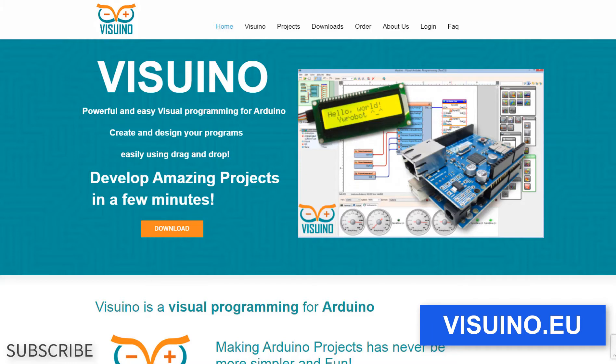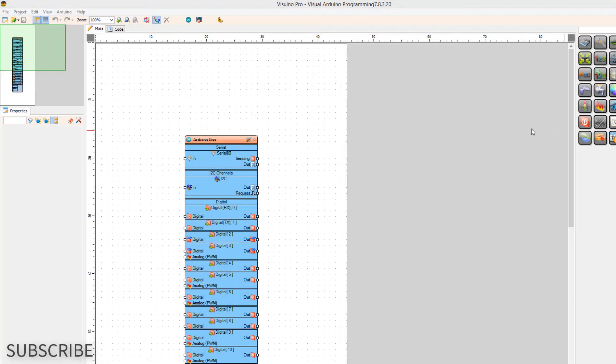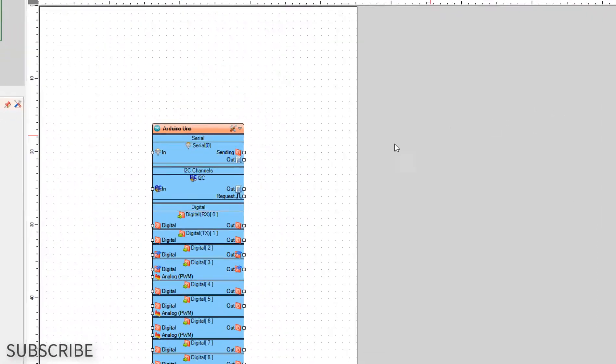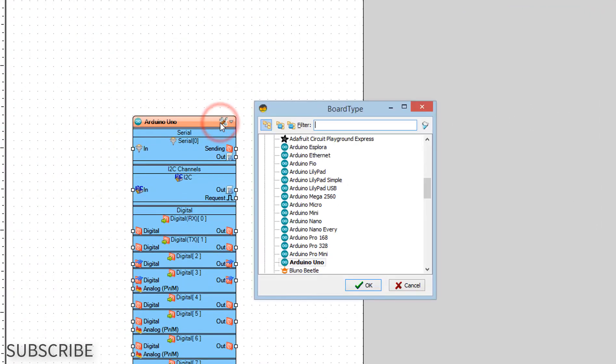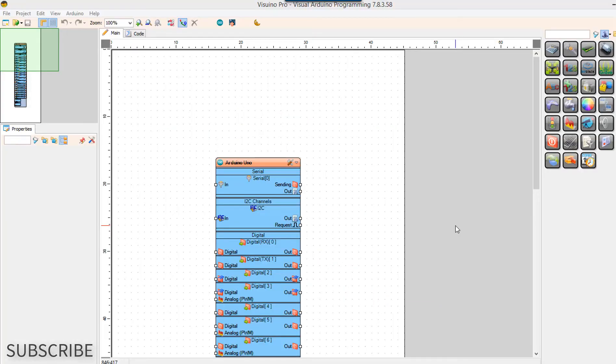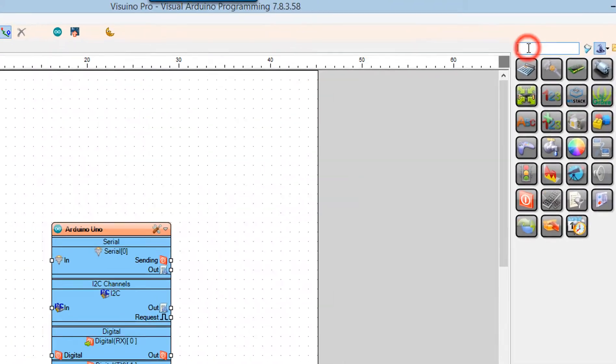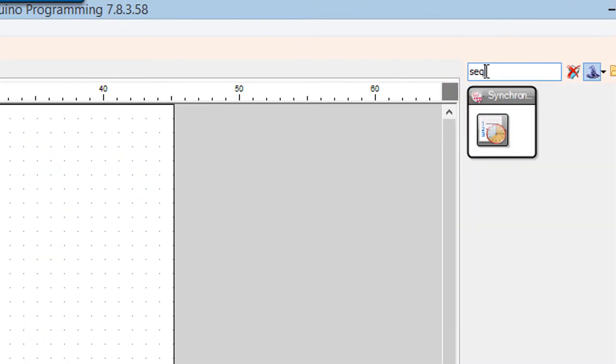Go to Viswino.eu and download and install Viswino software. Start Viswino and select the Arduino board. In our case it's Arduino Uno. Add sequence component.